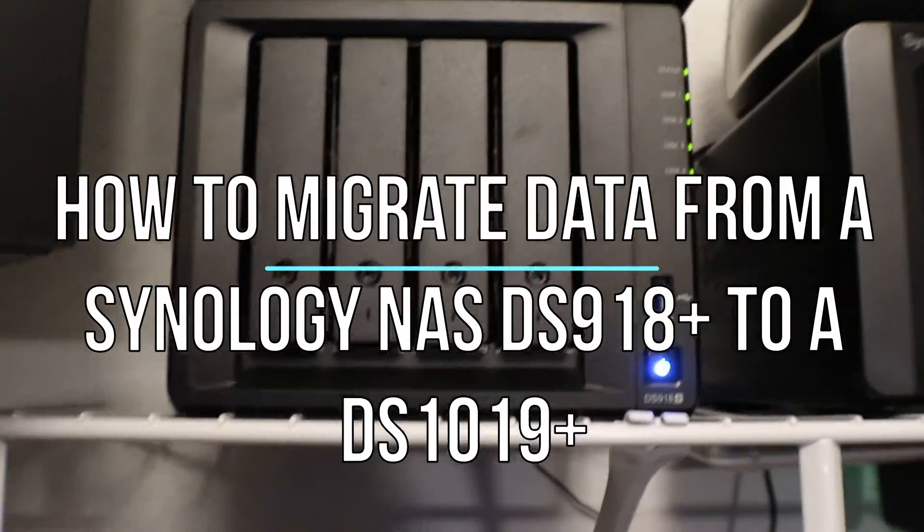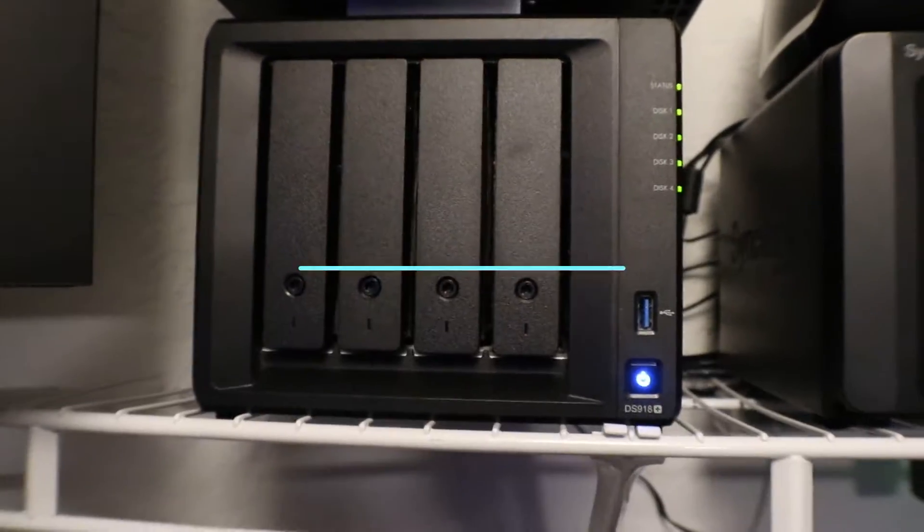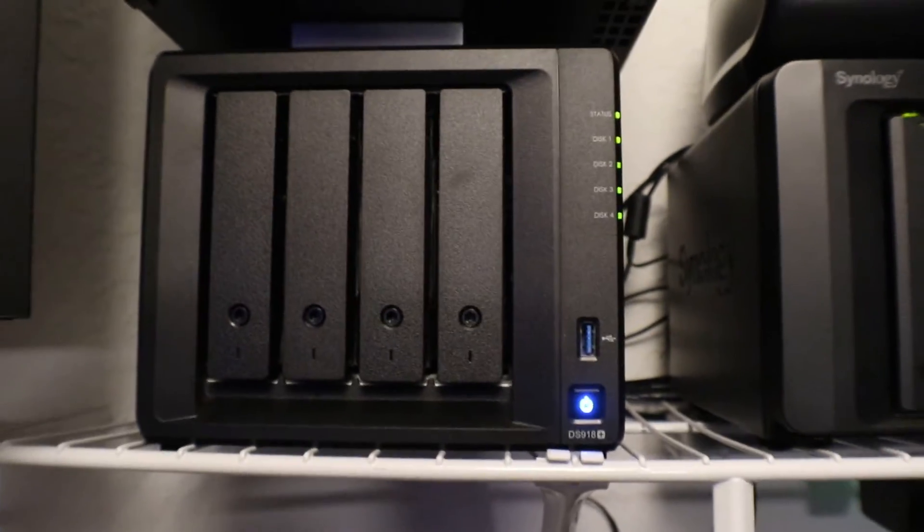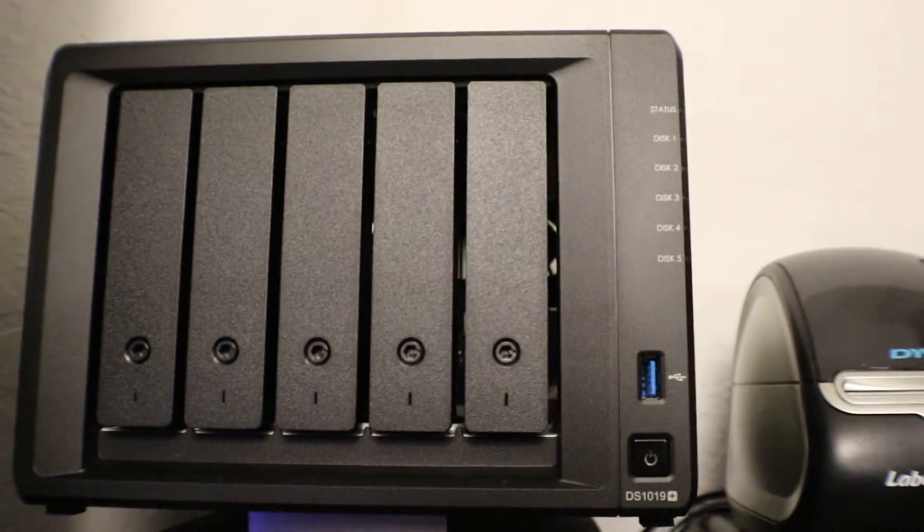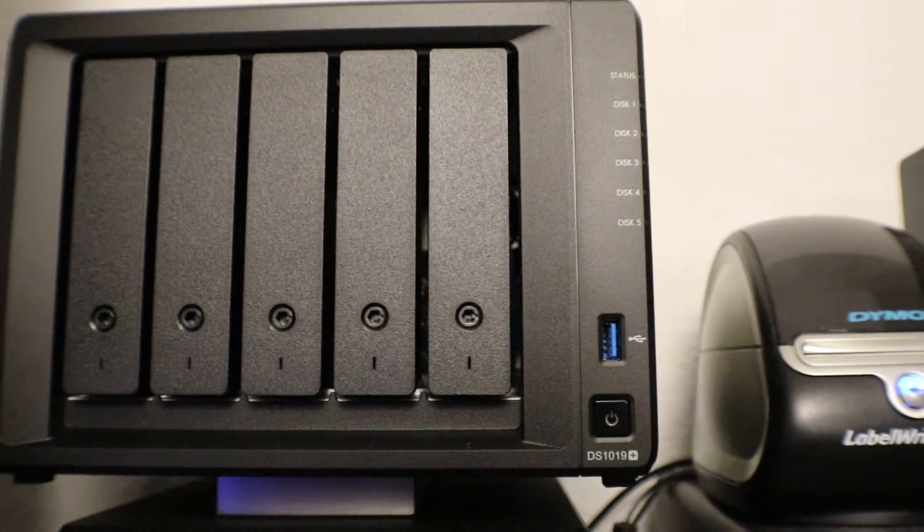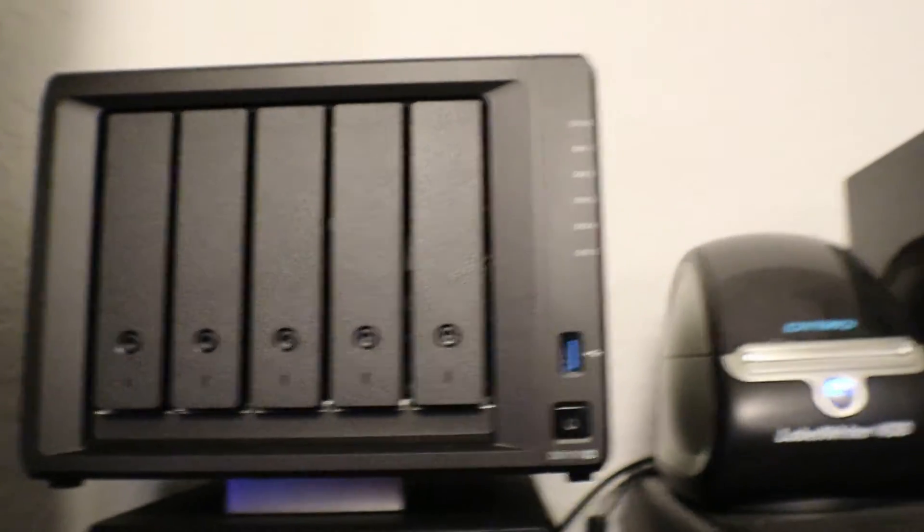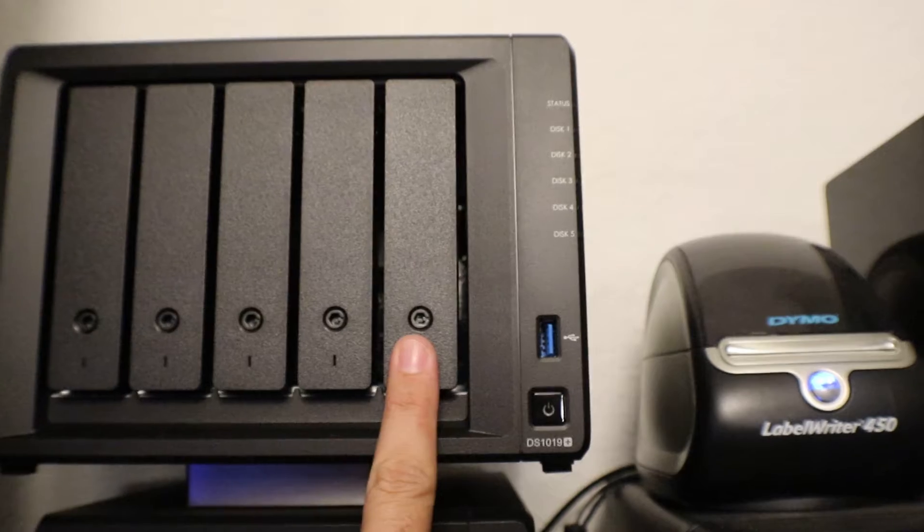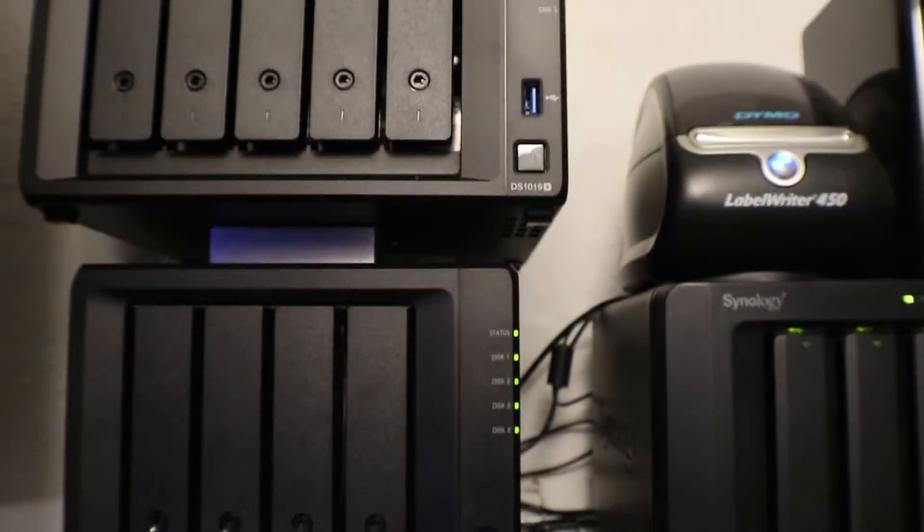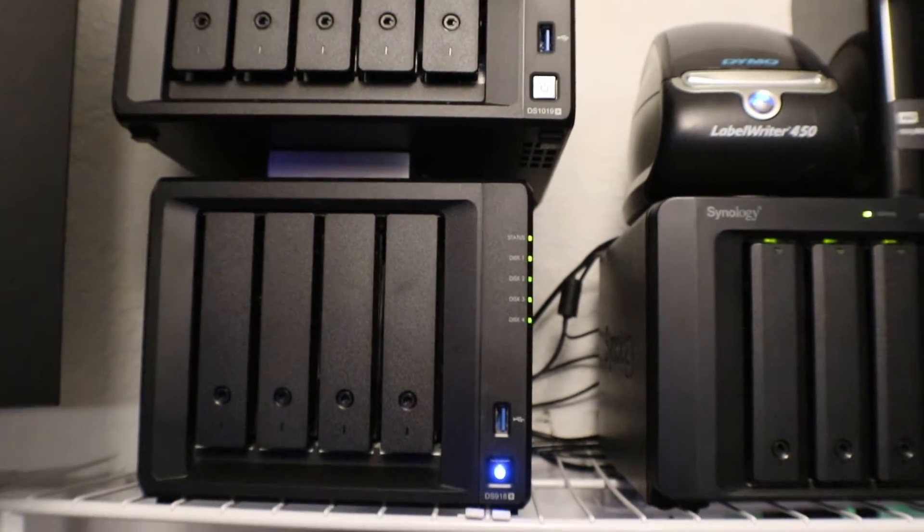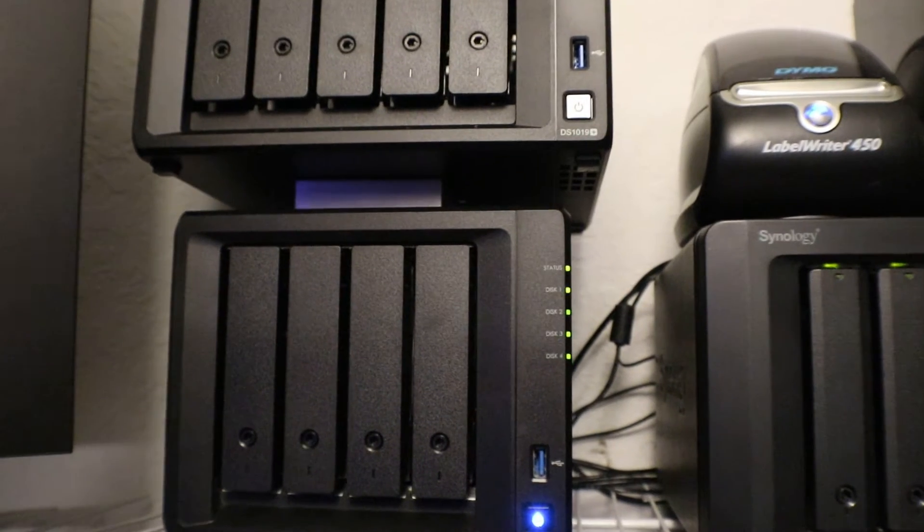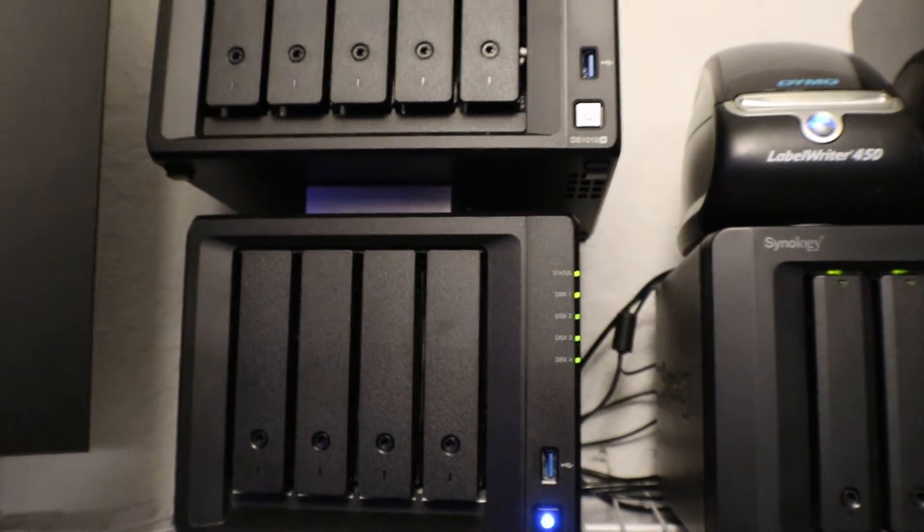Hey guys, today we are looking at a Synology DS918+ and we're going to be upgrading it to a Synology DS1019+. We're getting that extra fifth bay which is going to be nice, it's got a little bit more memory and better CPU, so let's go ahead and do this migration. The first thing we're going to want to do is log into this NAS, power it down.